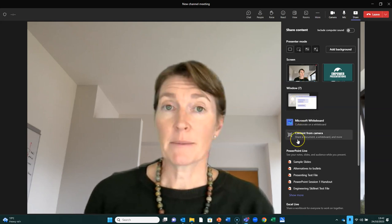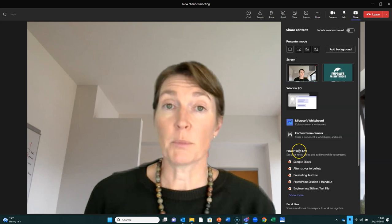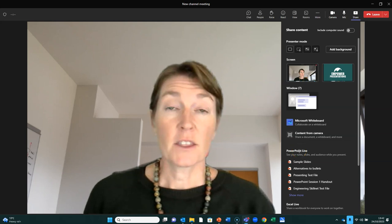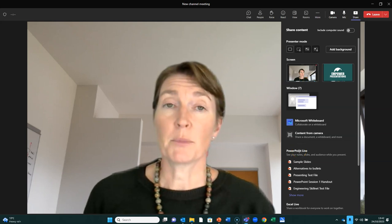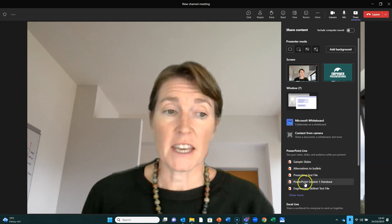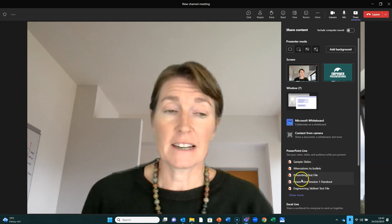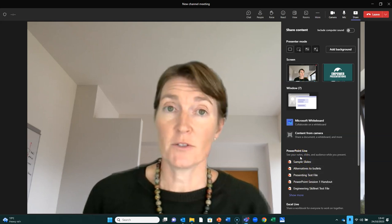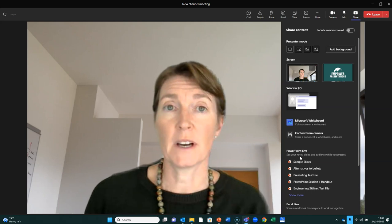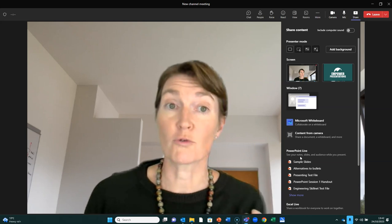If we go a little bit further down, you can see PowerPoint Live. The first time you try and use PowerPoint Live, you won't see any files listed here. After you've used it, you'll then see all the different PowerPoint files you've opened most recently.